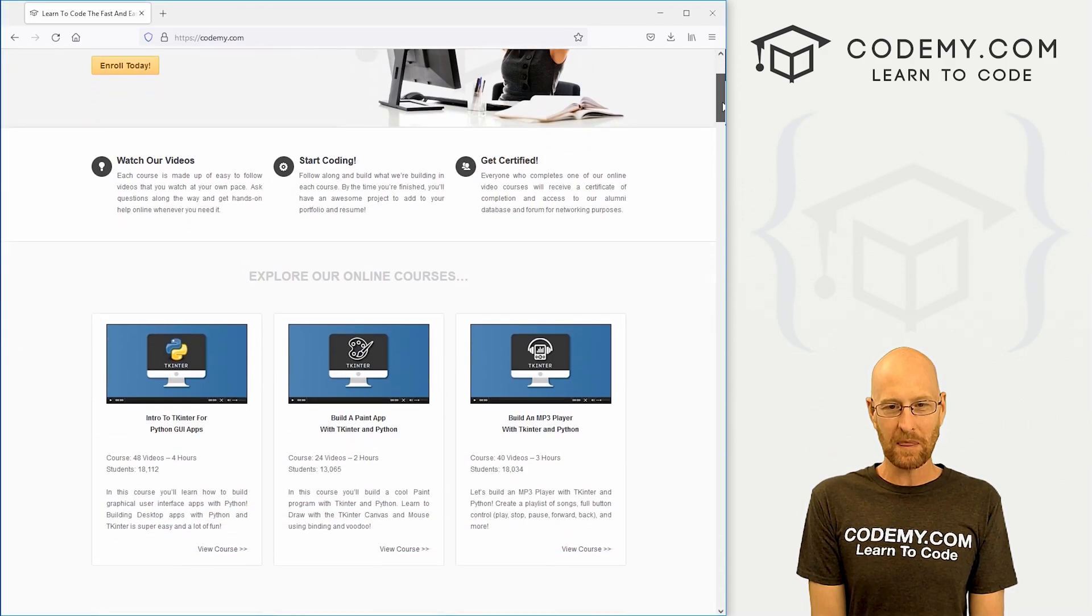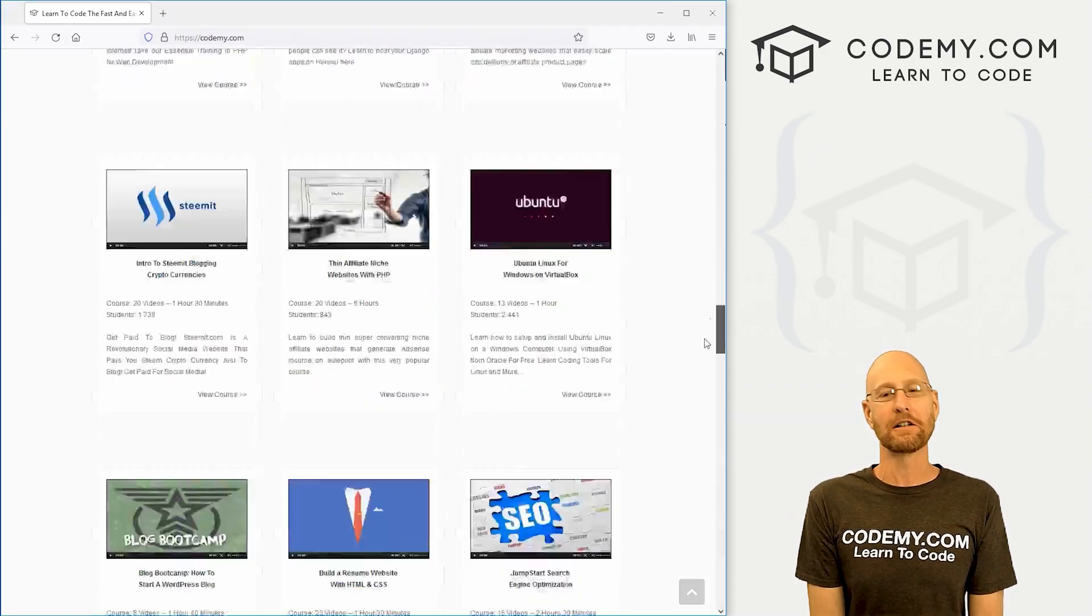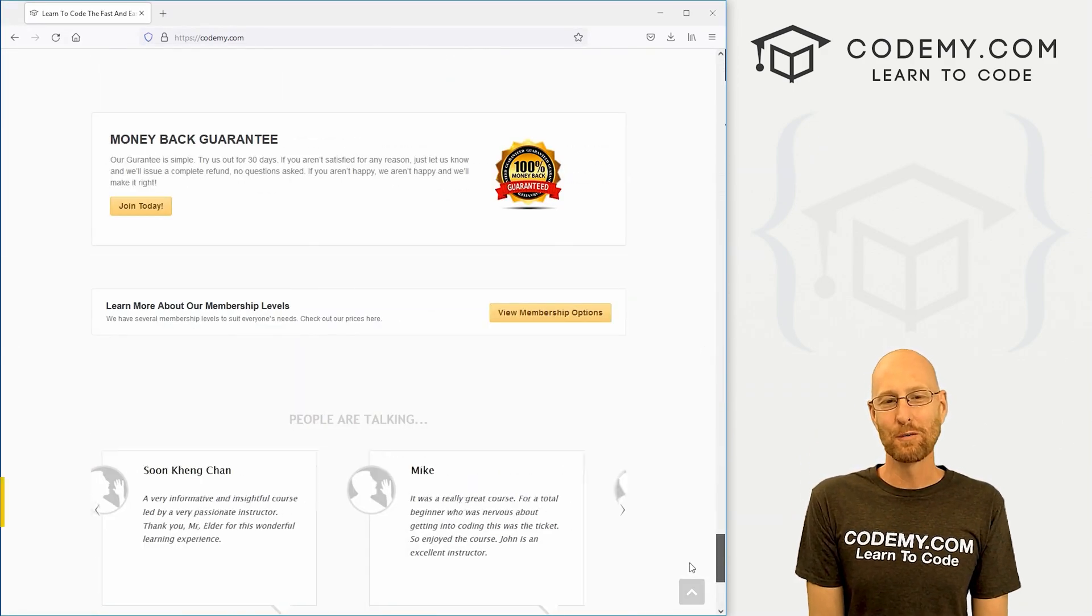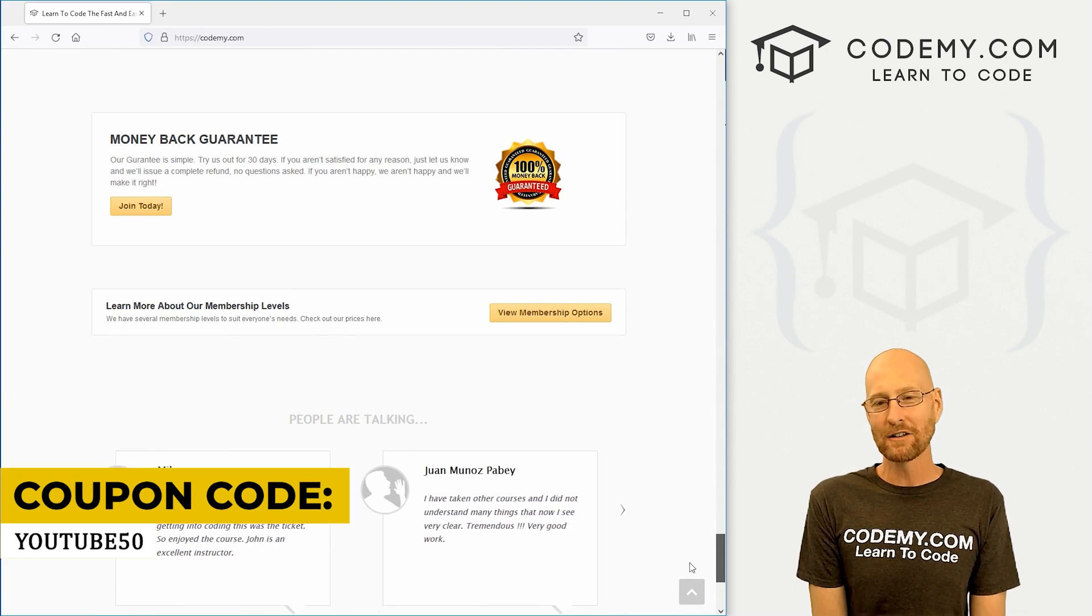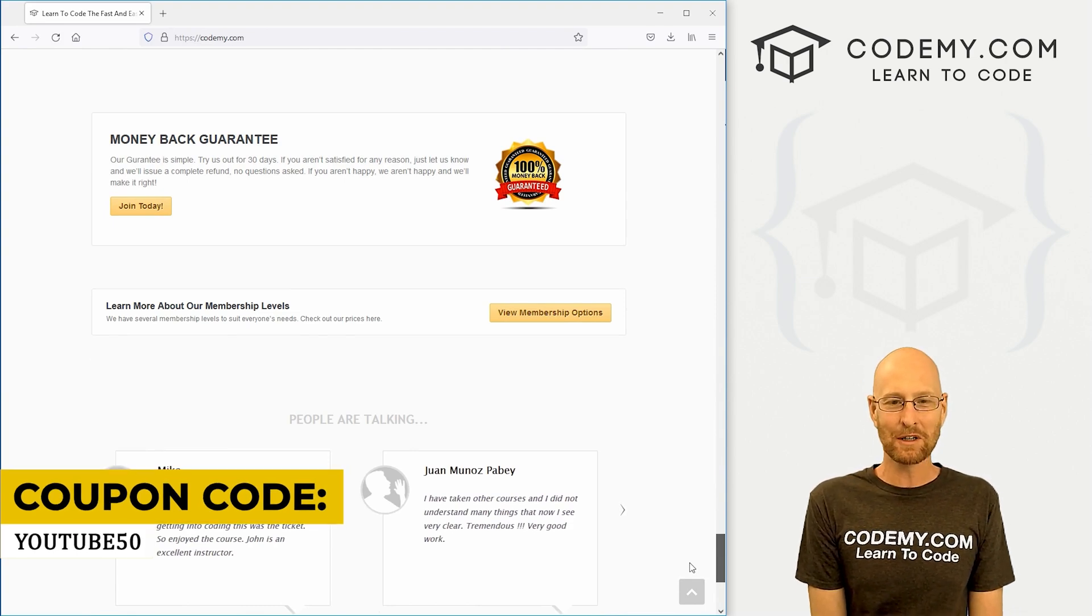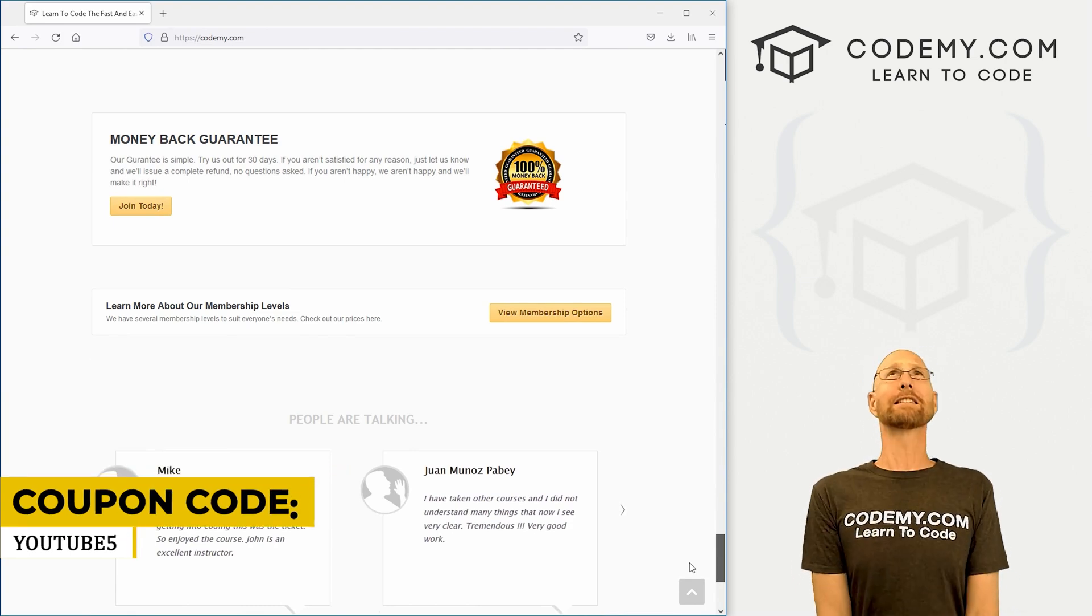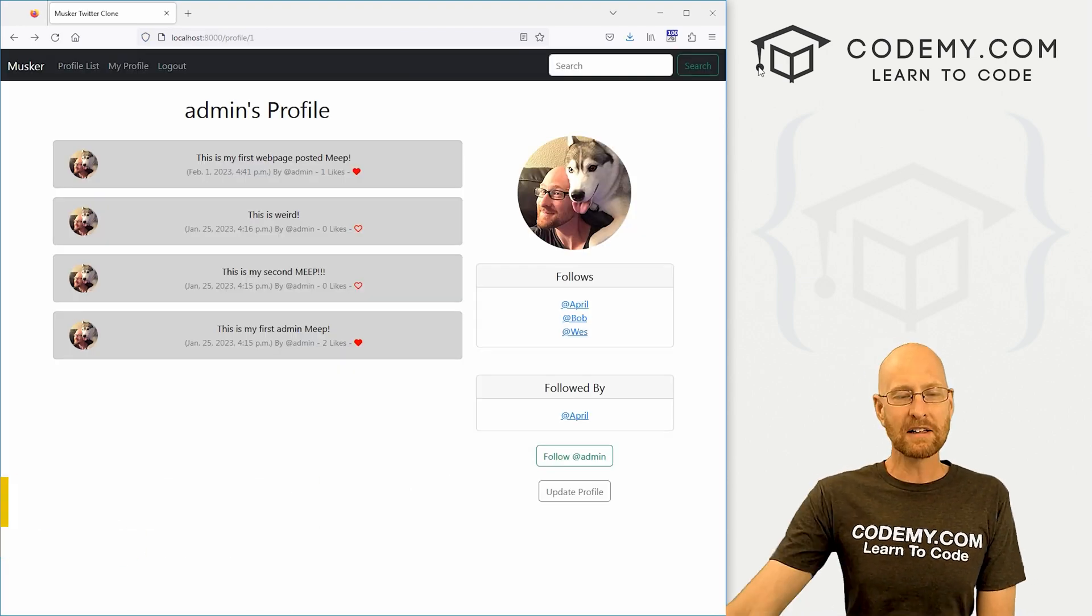and check out Codemy.com where I have dozens of courses with thousands of videos that teach you to code. Use coupon code YouTube50 to get 50% off lifetime membership. It's all my courses, videos and books for one time fee, which is insanely cheap.